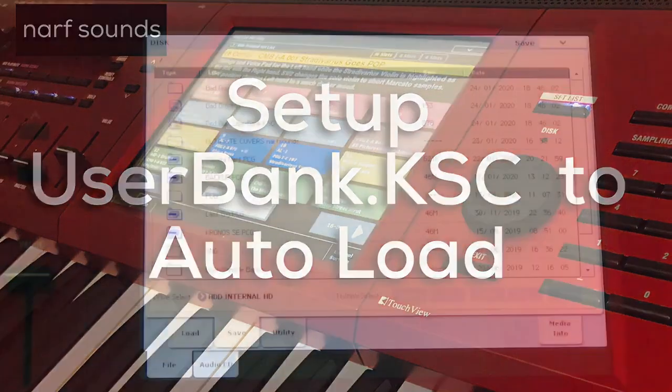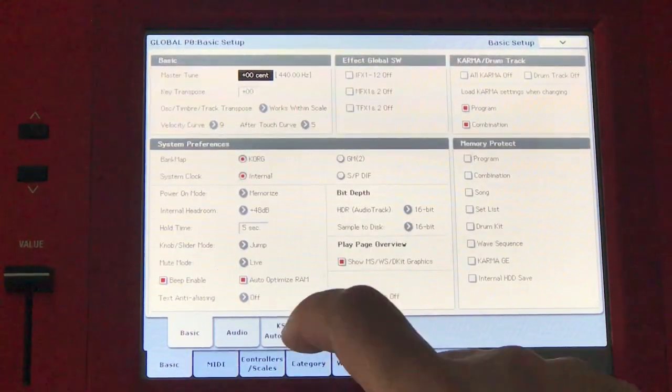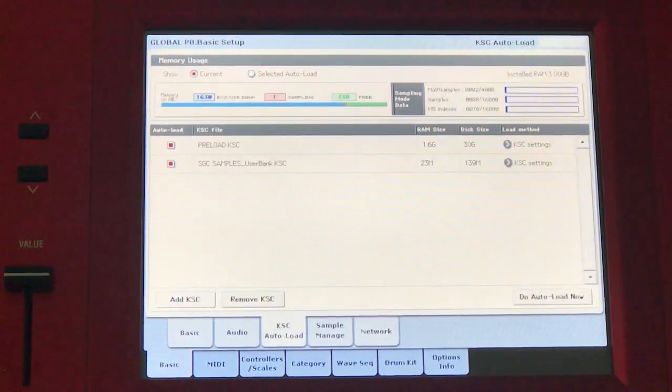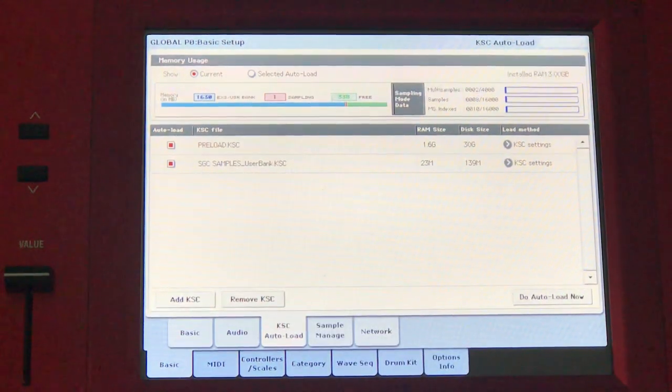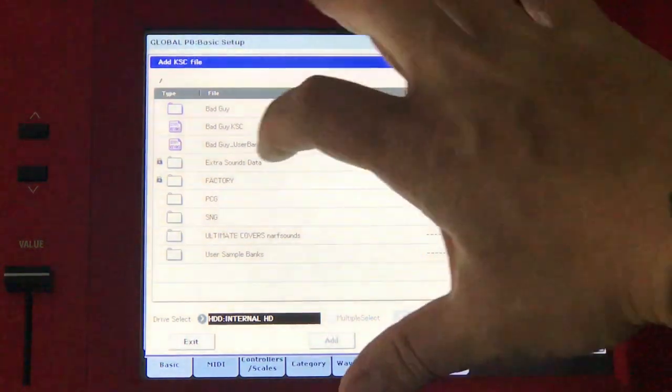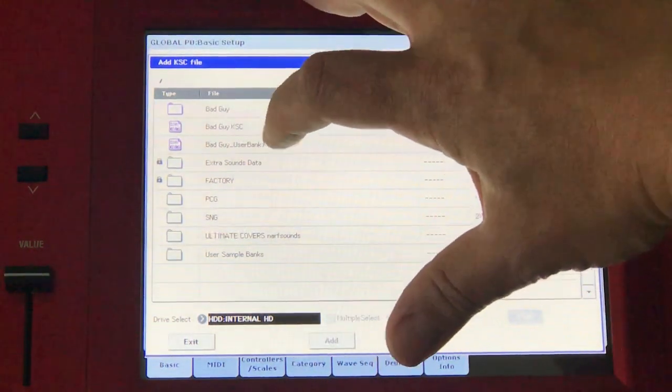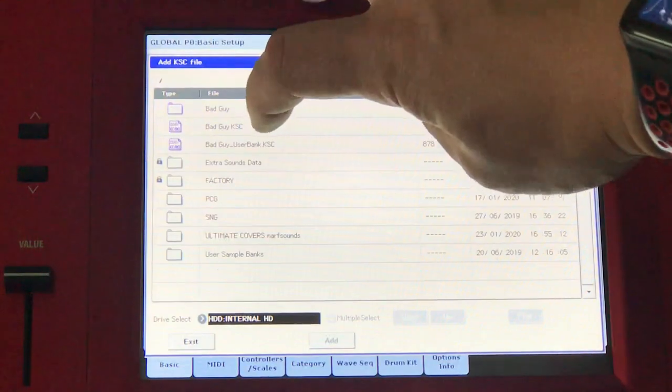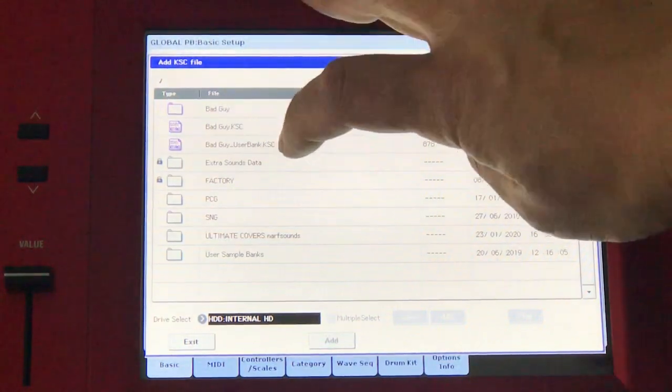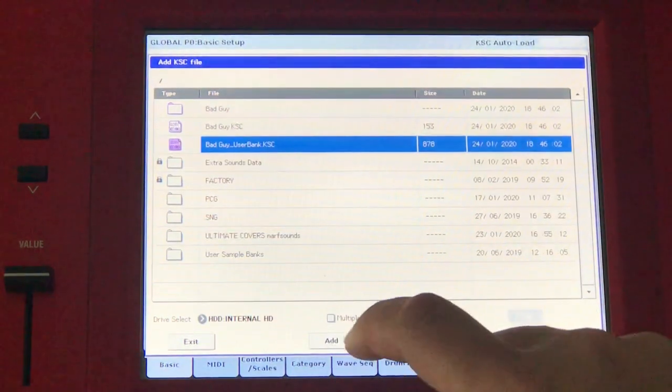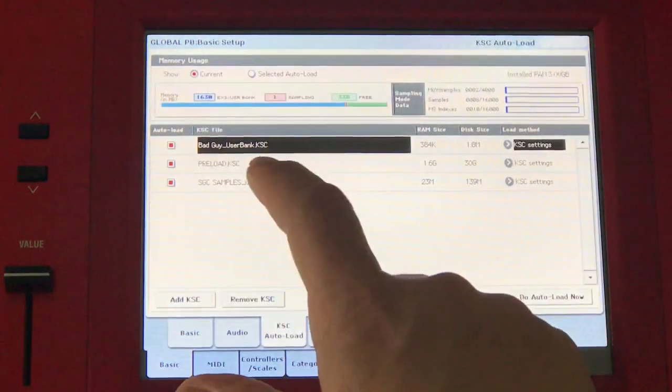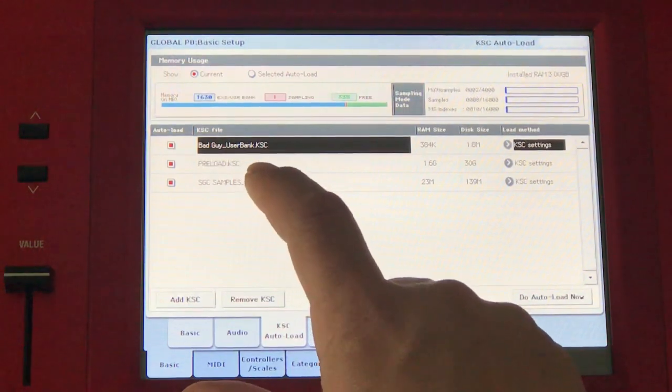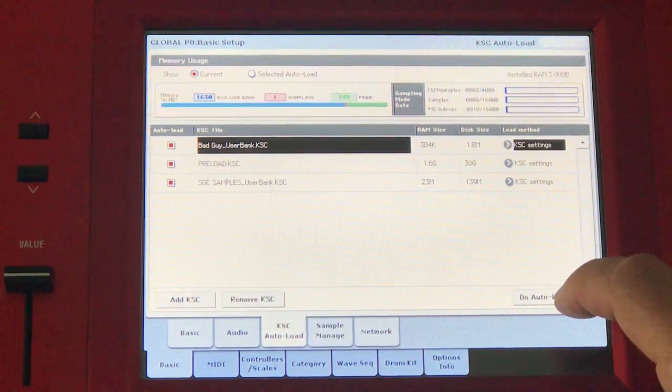Next thing we want to do is go to global mode and go to KSC autoload. I will add that KSC that I just created. Add KSC and go to bad guy user bank KSC. We're not going to add the KSC, we'll be adding the user bank KSC. And add. There we've added the bad guy user bank KSC. We'll press do autoload now.